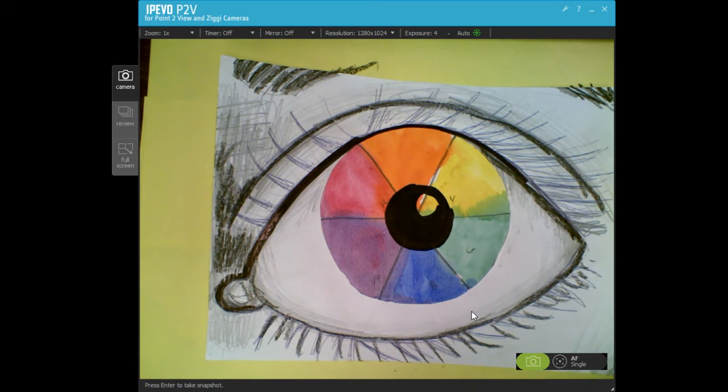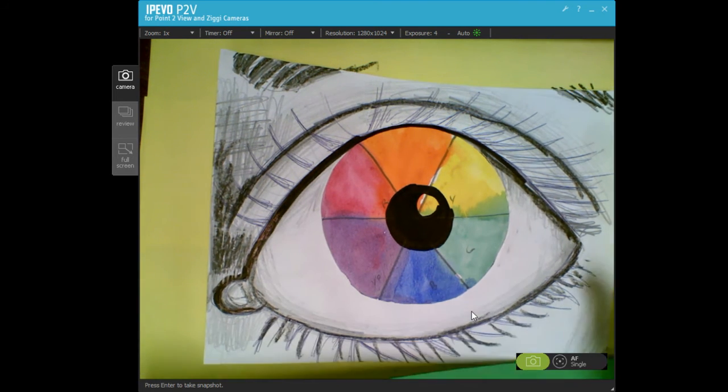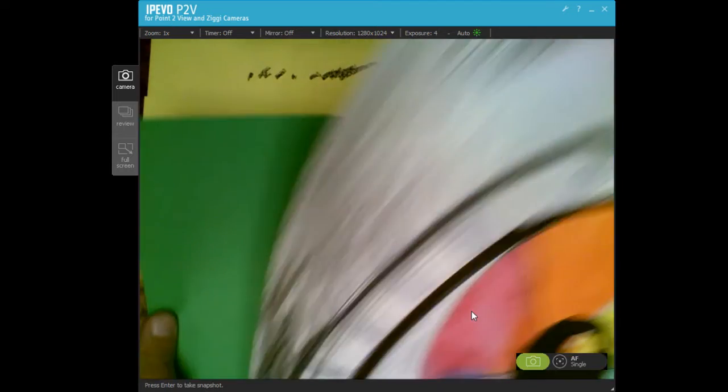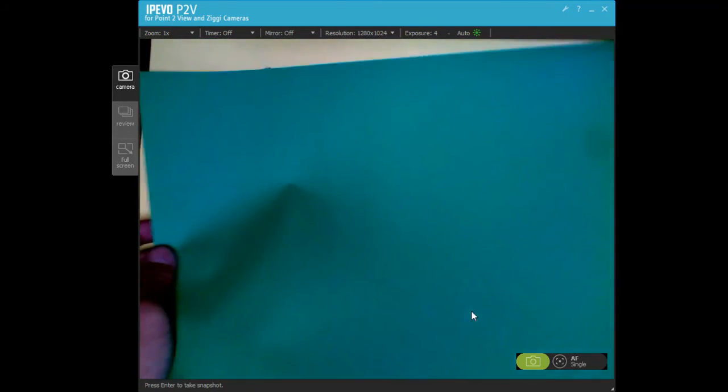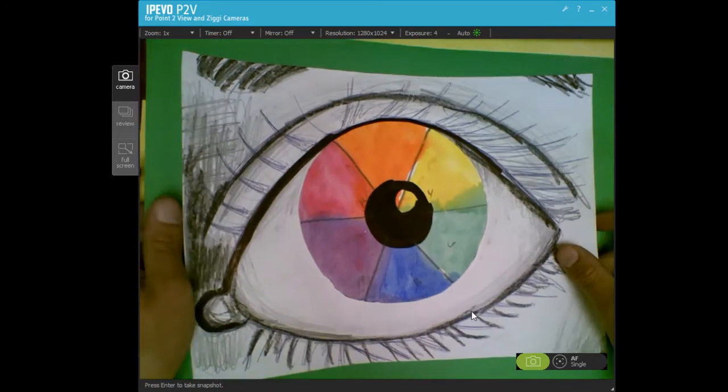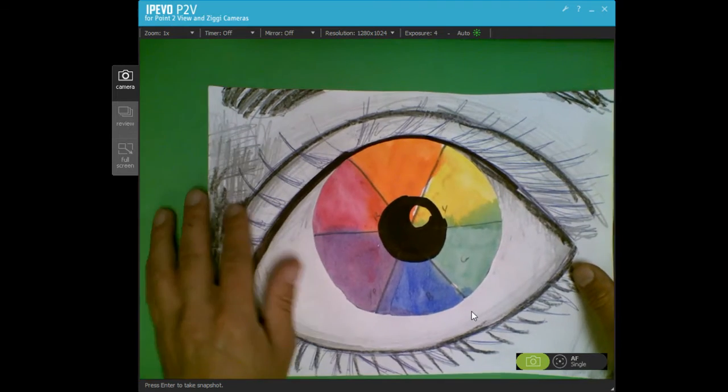So when you're done with your drawing and you're ready to glue it to a background, I have these green background sheets and I want you guys to try to center it in there.